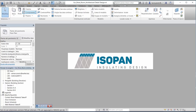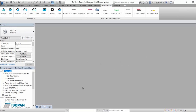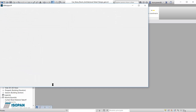We can use the integrated BeamObject toolbar, which is a plugin for Revit, to browse the BeamObject cloud directly through our software.